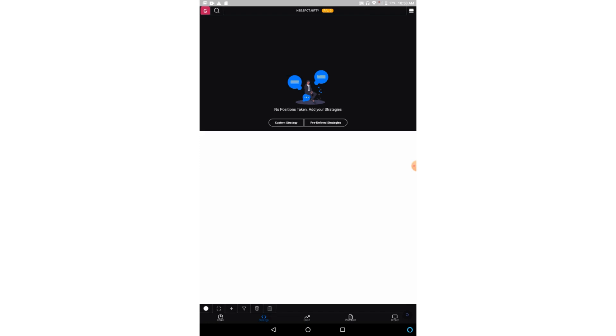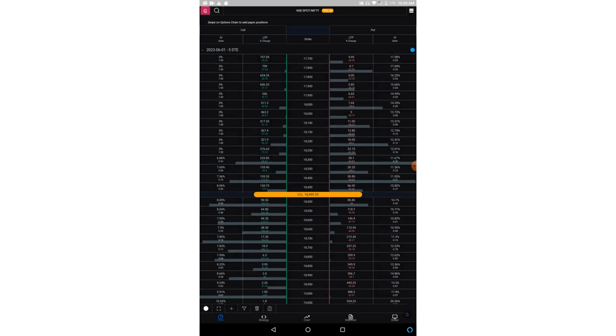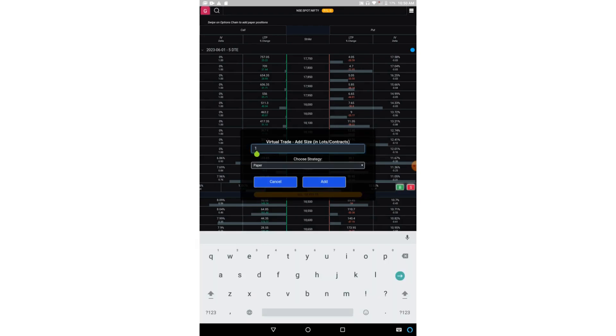I can also make custom strategies. So if I click on the custom strategy, I will get the option chain from where I can add my positions by sliding left or right. So let me choose this first expiry and now let me make a straddle by selling both at-the-money call and put options. So by default it will add your strategies to paper strategies. How to trade it in real, I will tell in a few minutes.